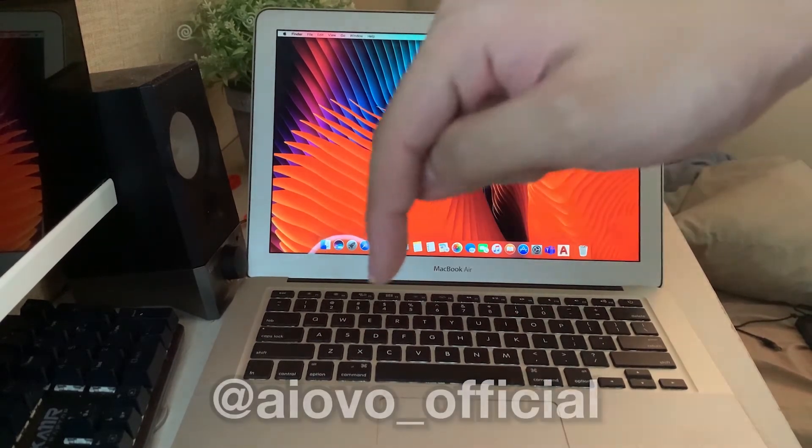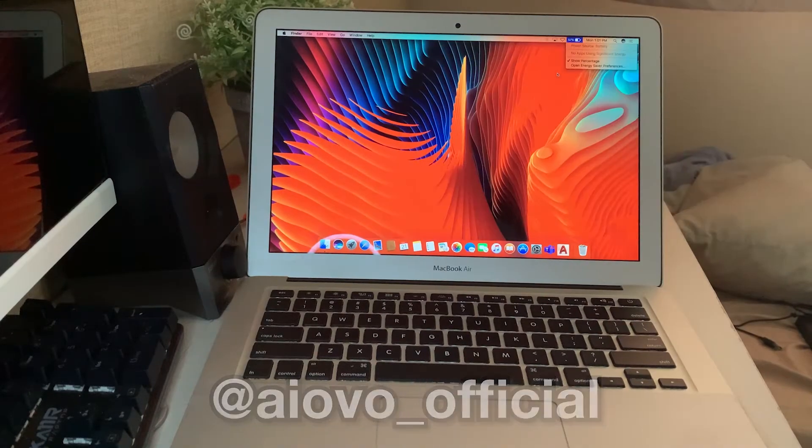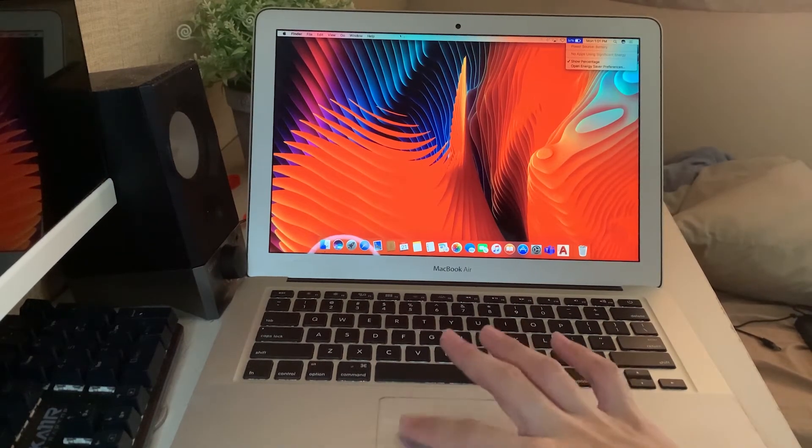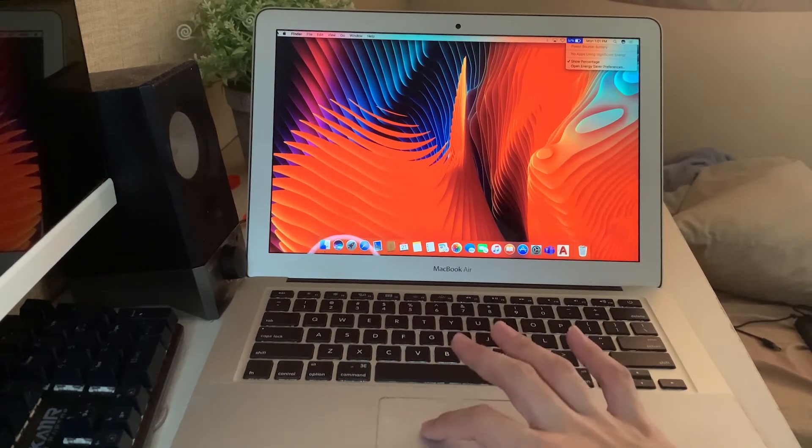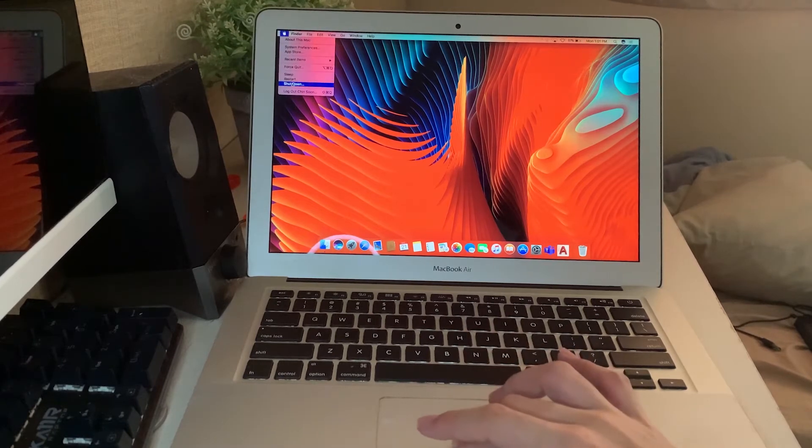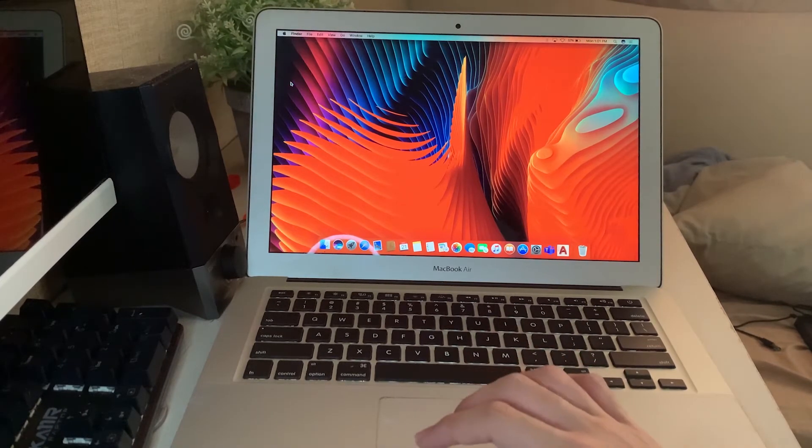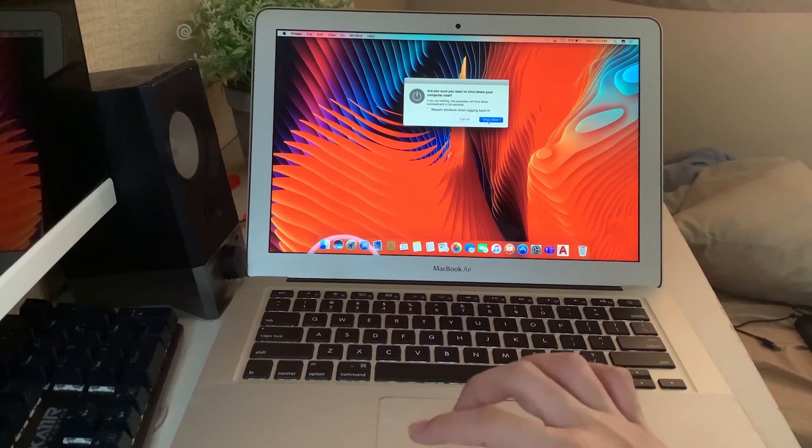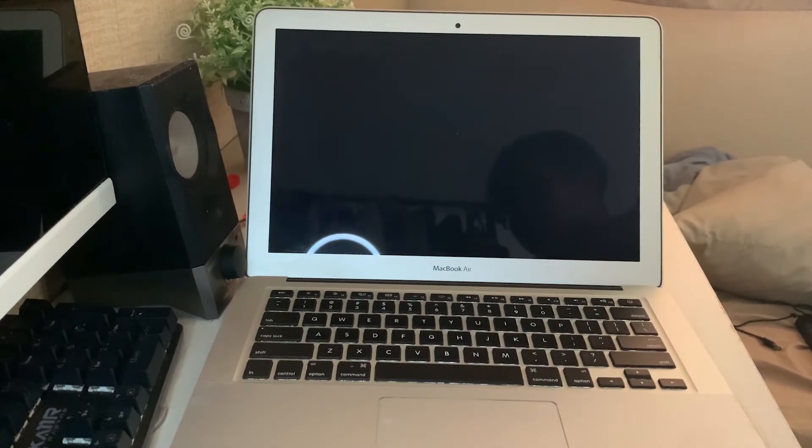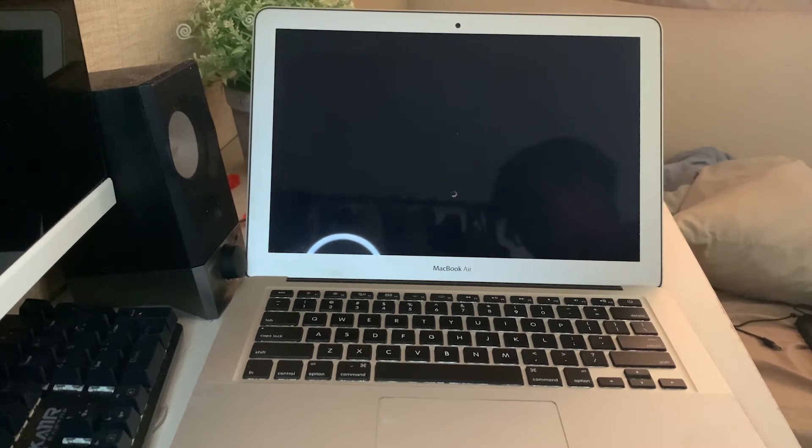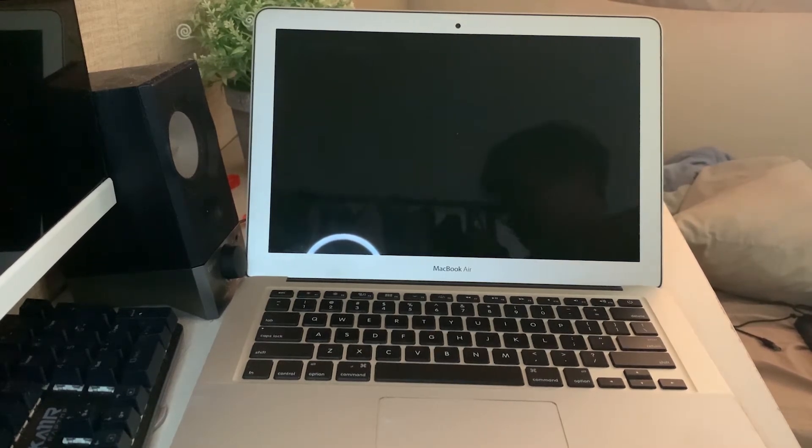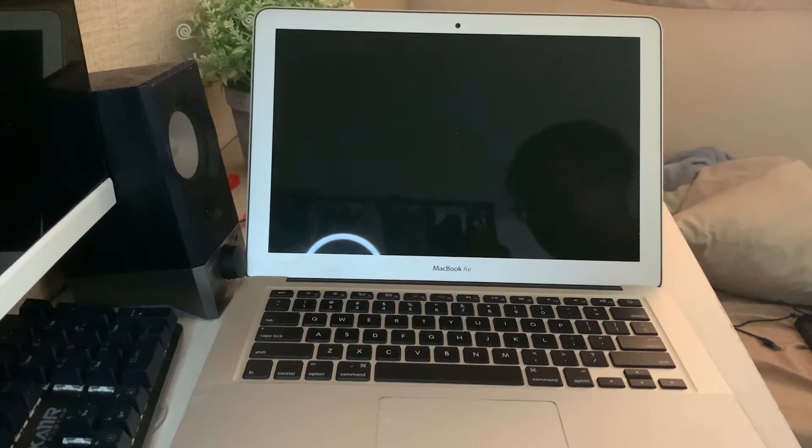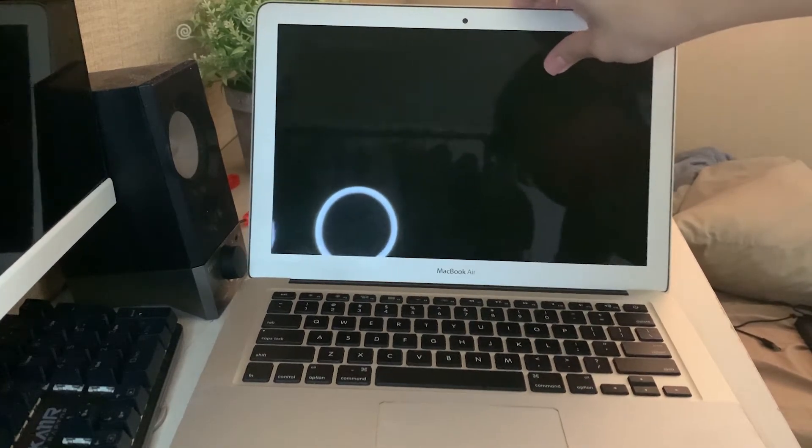Before I start, remember to check out my Instagram and Twitter. The very first thing you're going to do is shut down your MacBook. Just hit the shutdown button and shut it down, because this will involve removing the back of the MacBook and you don't want to accidentally electrocute yourself.